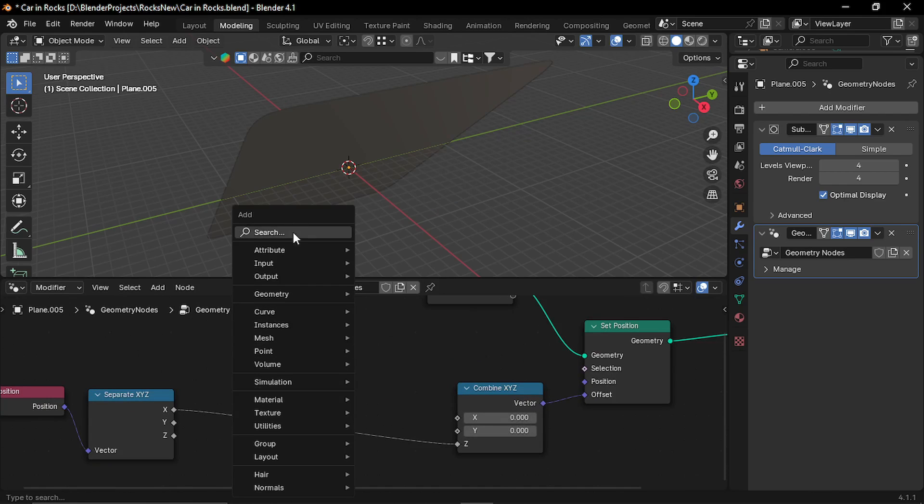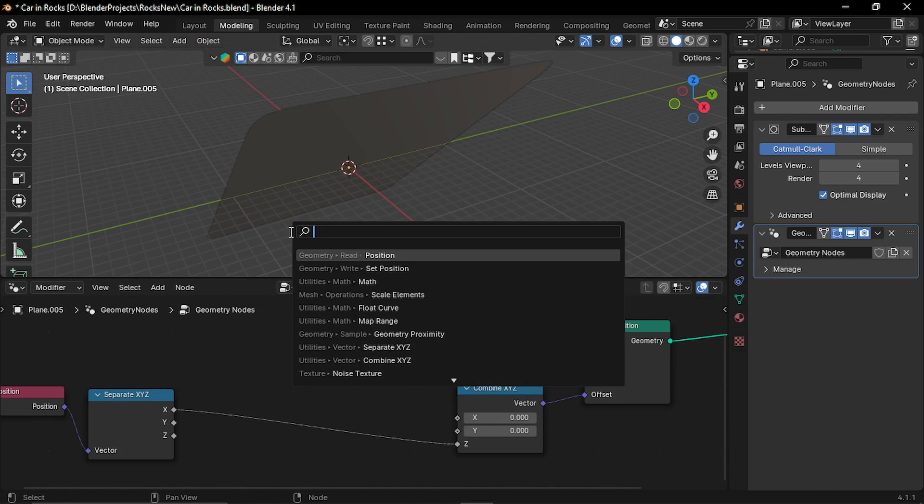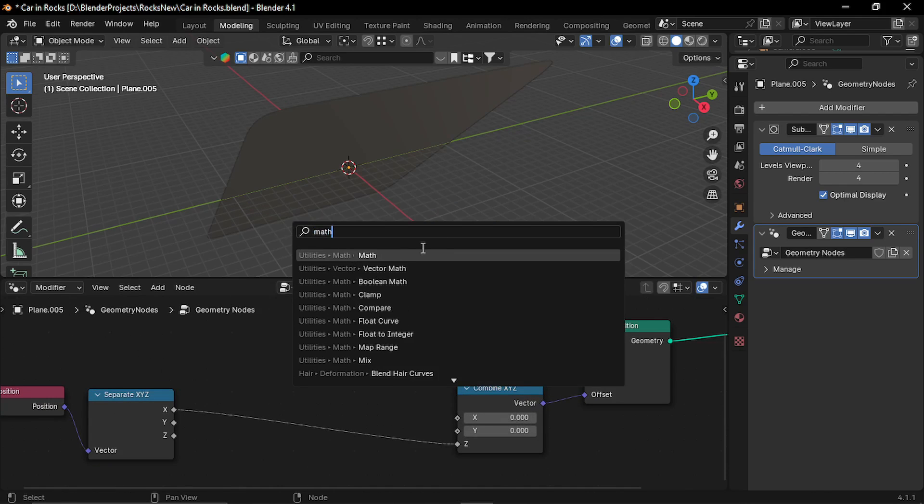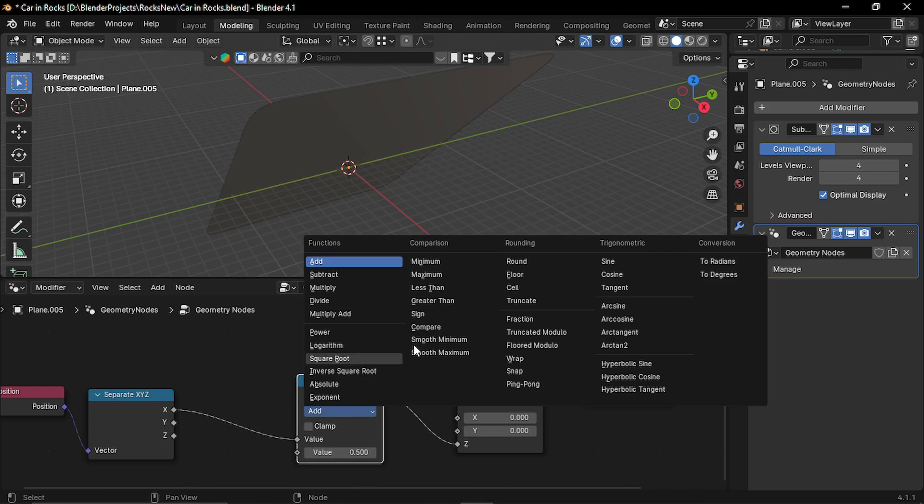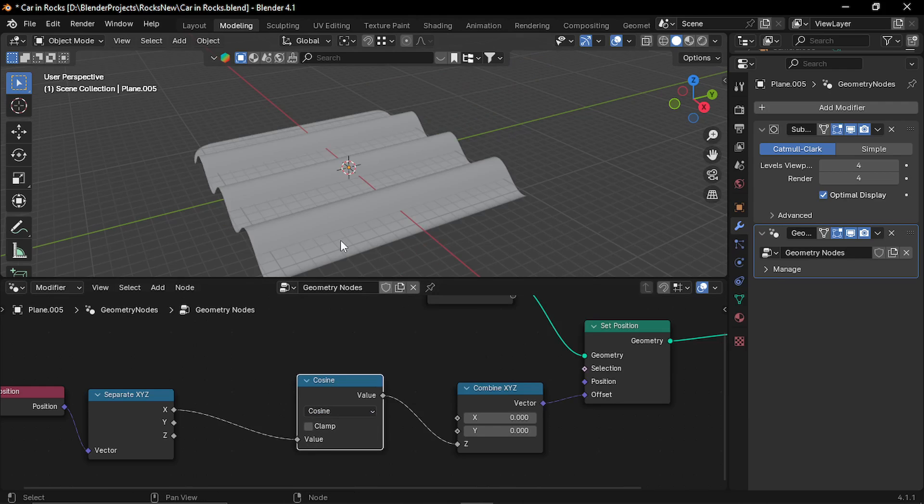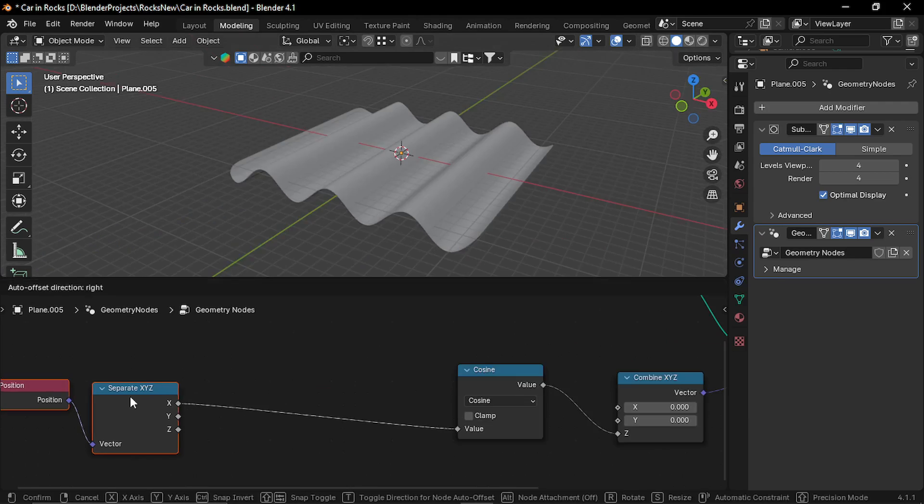Let's take the X vector and again combine it with the Z position and plug it to offset. Now let's add a math node and set it to cosine. This gives us this wave kind of effect.